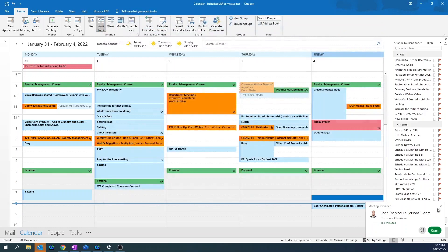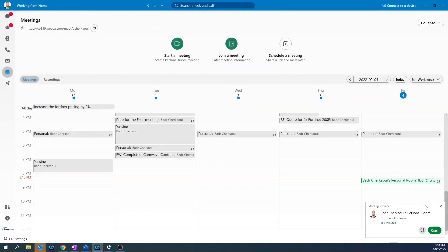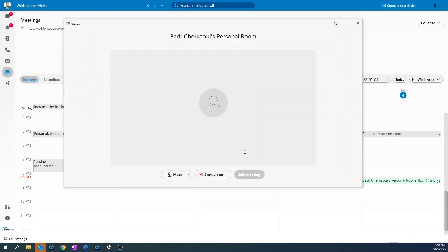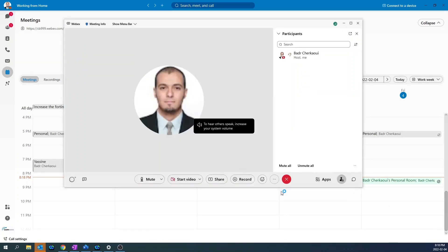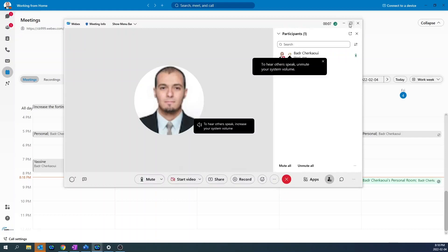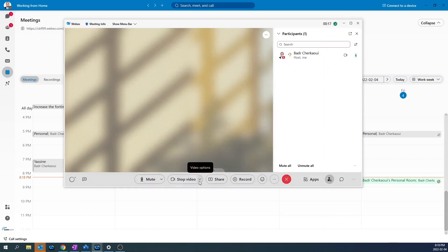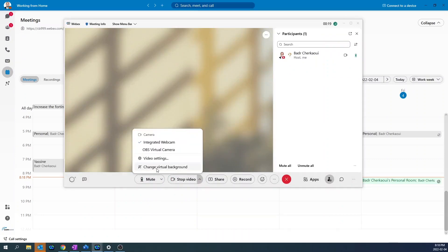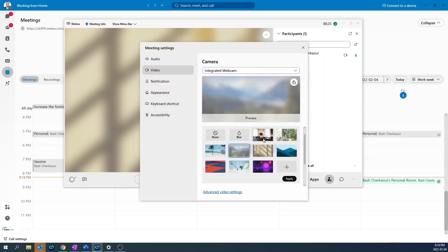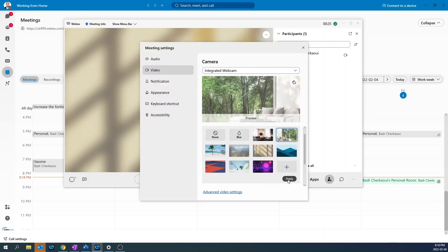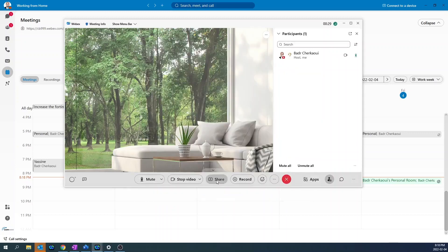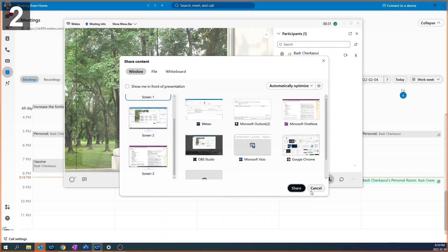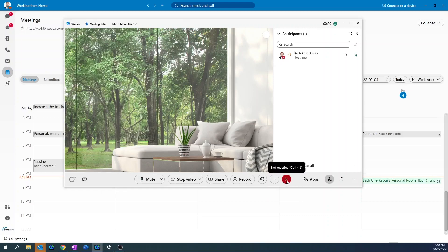To join a meeting, the meeting reminder pop-up will come up five minutes before the time of the meeting. To join the meeting, press start, and then start meeting. And now, you're part of the meeting. You can choose to mute yourself, start video, change your virtual background, apply. You can share your screen. To end the meeting, press the red button.